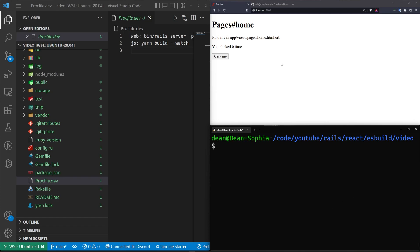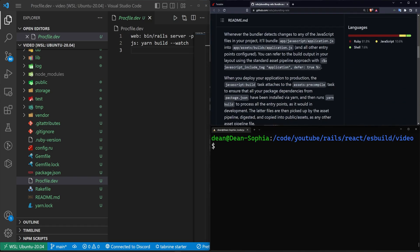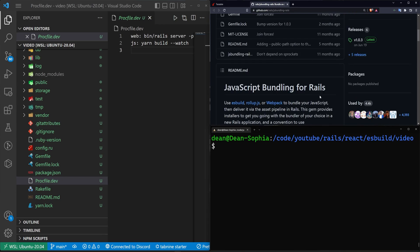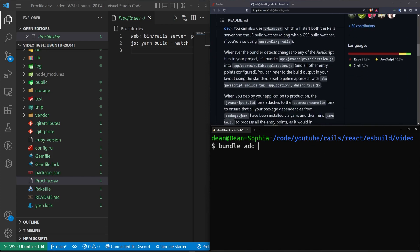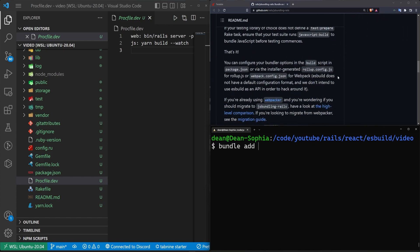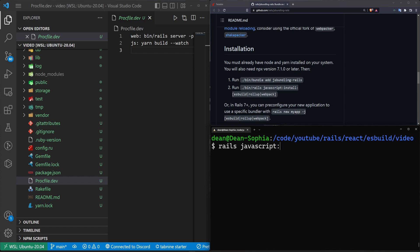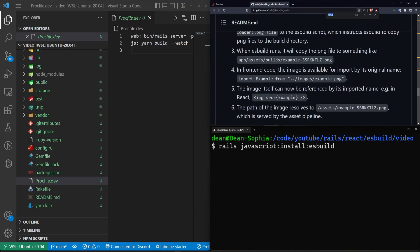If you're using the JS bundling option, which is an alternative approach, you need to run two commands. So the first one is going to be bundle add, and then you need to add this to your gem file, which is somewhere down here. It's going to be JS bundling dash Rails. Once you add it to your gem file, you'll then need to run a Rails JavaScript colon install colon, and then in this case, ESBuild. Other options are also rollup or webpack if that's what you would like. In this case, I'm just going to use ESBuild.